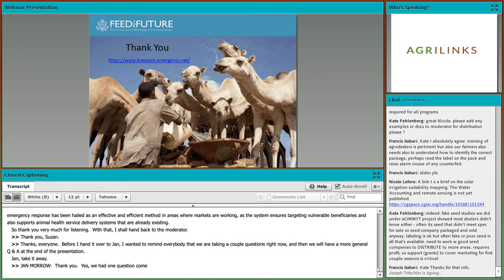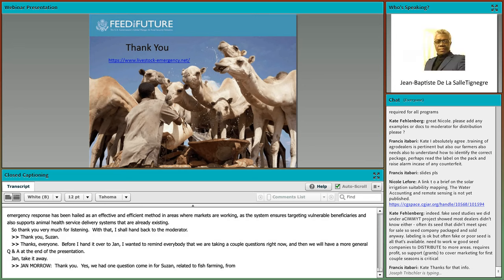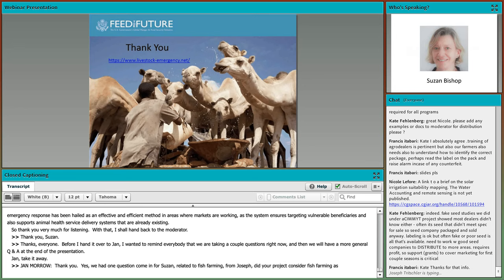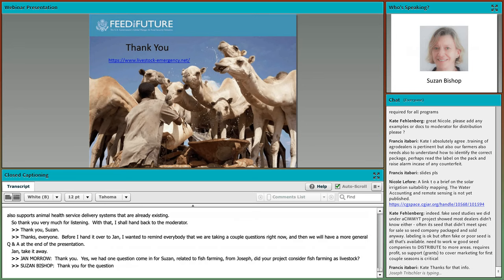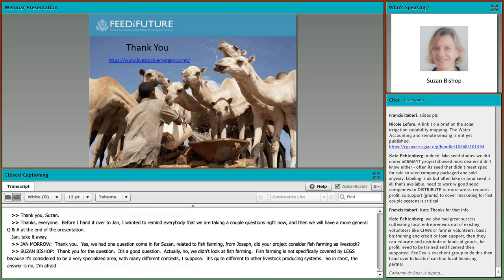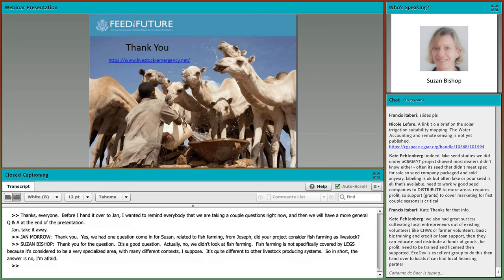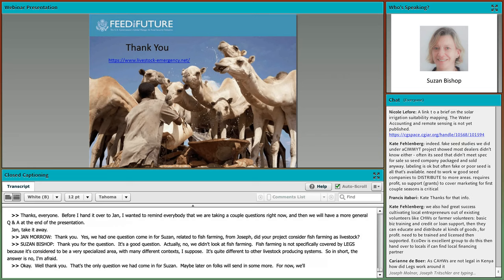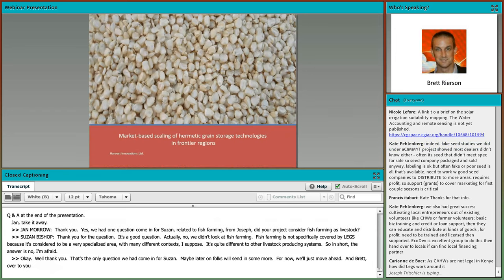There was a question for Susan about fish farming as livestock. Susan responded: the project did not consider fish farming. Fish farming isn't specifically covered by LEGS, as it is considered a very specialized area with many different contexts quite different from other livestock producing systems. So the answer is no. That was the only question for Susan, so we'll move ahead and hand over to Brett Rearson for the post-harvest presentation.